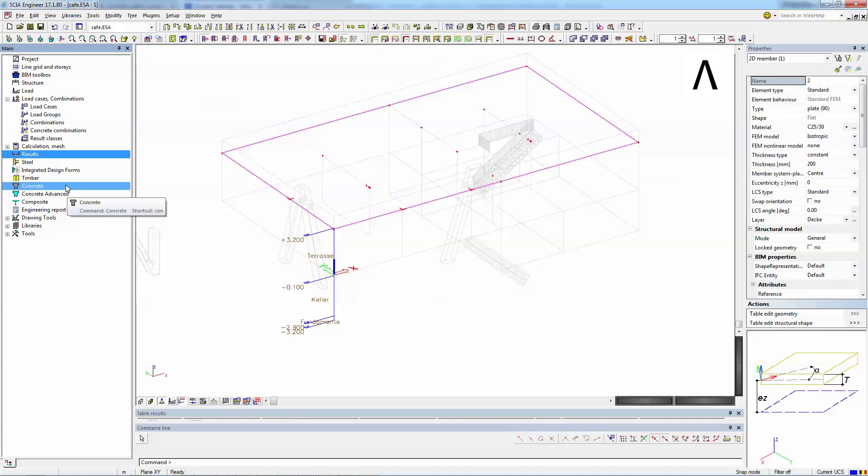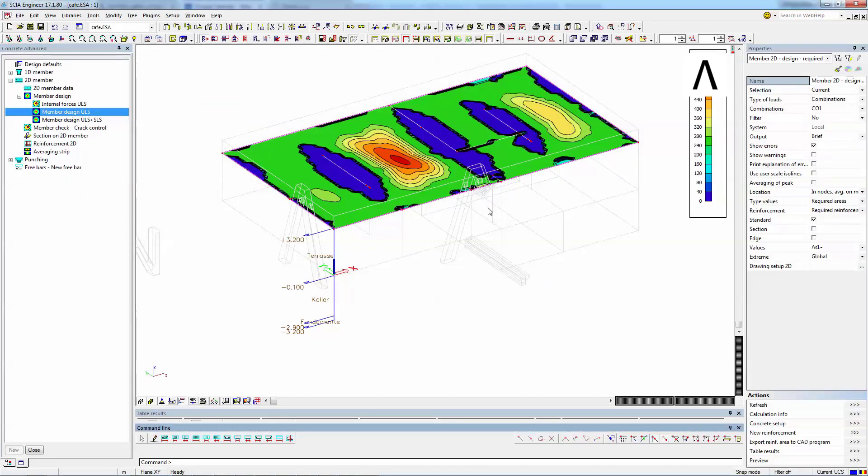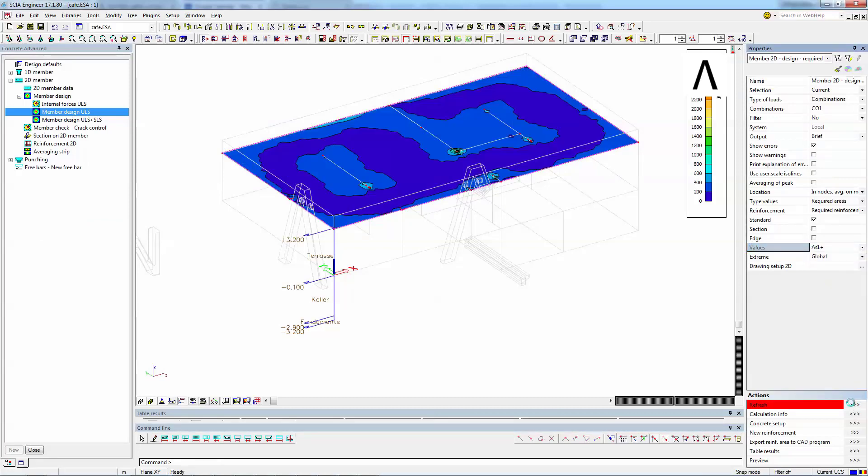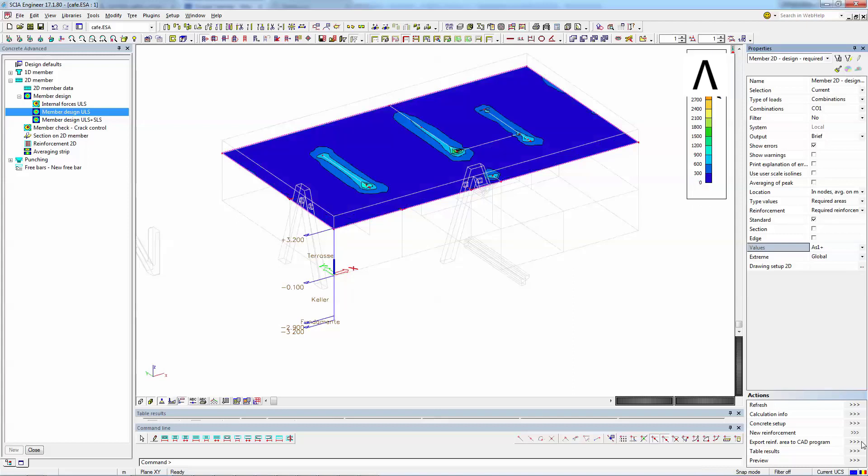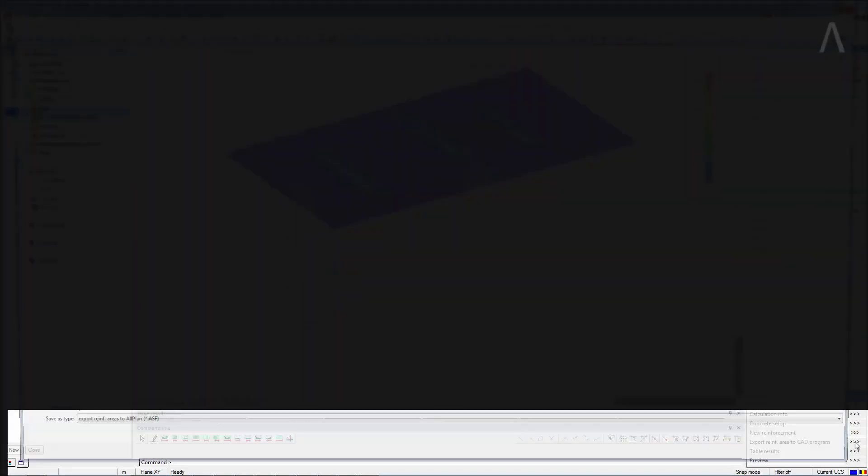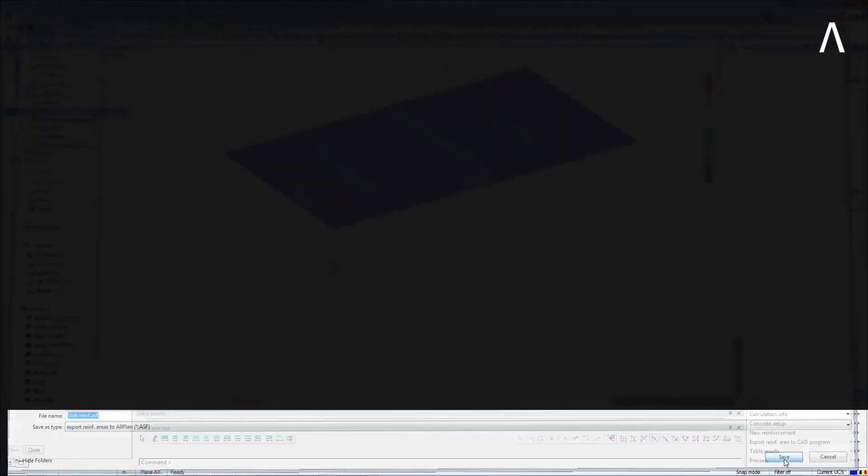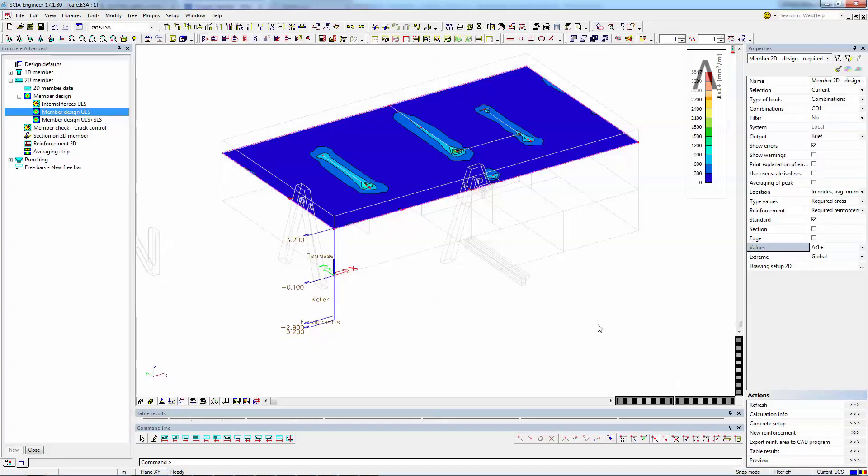A draftsman will actually need to know the required theoretical reinforcement. This can be generated automatically by the software using the concrete advanced module. The software will calculate the top and bottom required reinforcement on the two main orthogonal directions. The final product of this design is an ASF file which needs to be sent to the Allplan user. You can download this file from the link in the description.